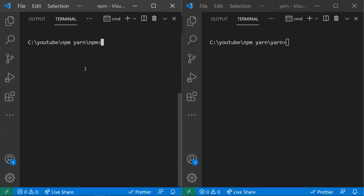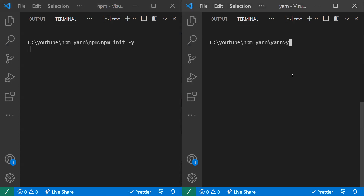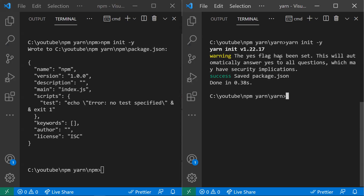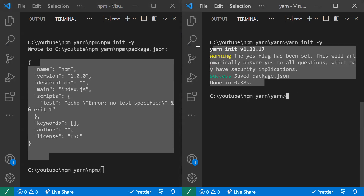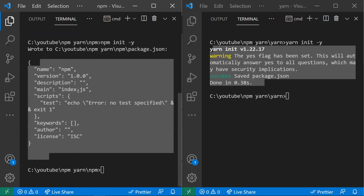Almost all commands used in npm are similar to yarn. For example, to create a package.json file, we use npm init for npm and yarn init -v for yarn. You can see that yarn executes this very quickly. Both will generate the package.json file.